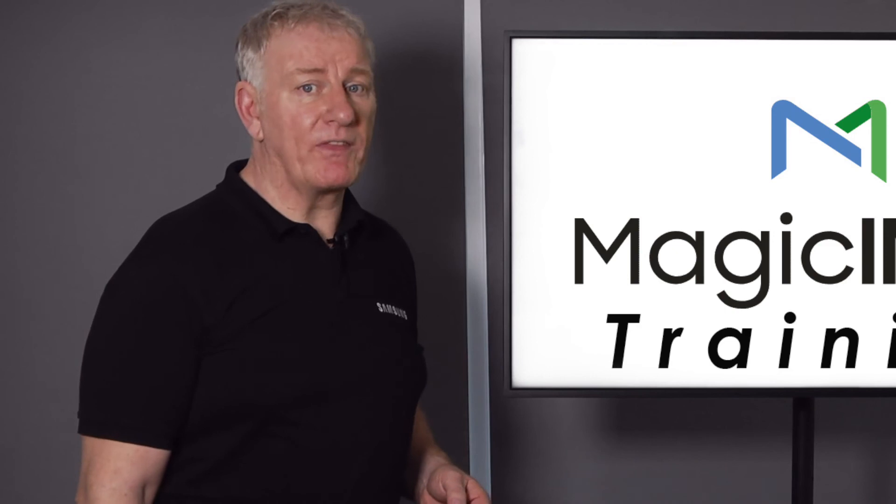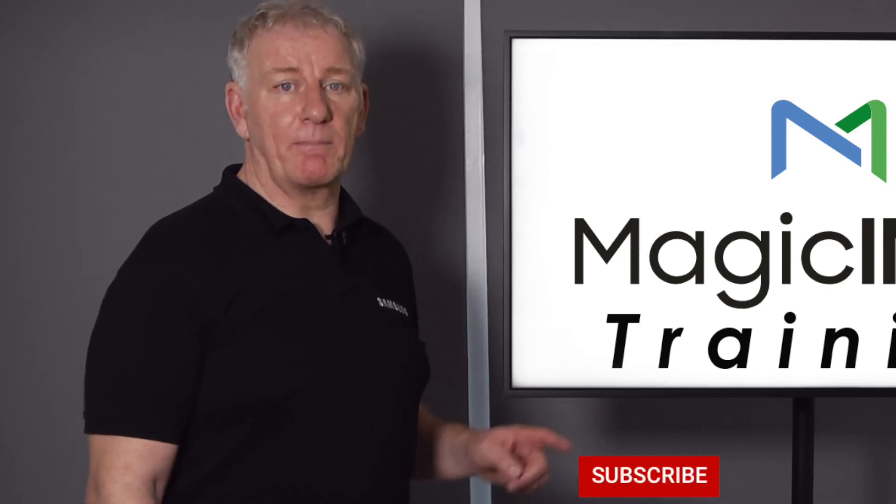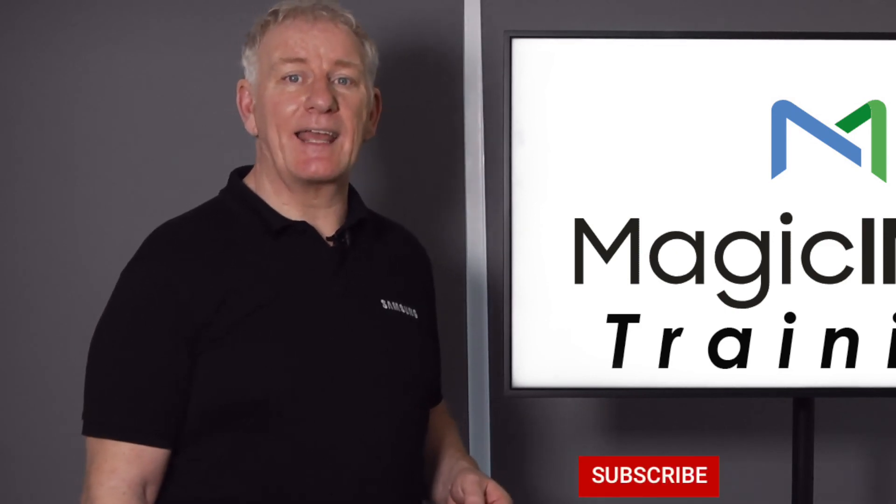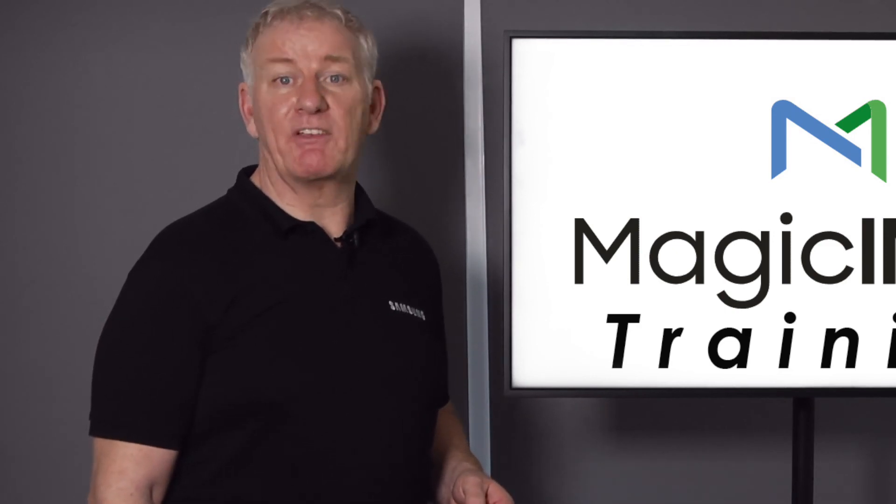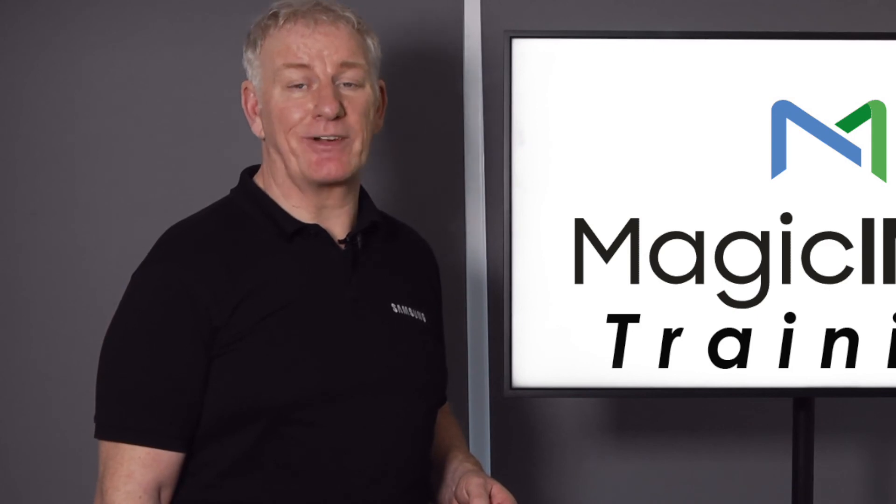If you'd like me to produce more of these videos, please subscribe using the button below and hit the like button if you found this video helpful. Thanks very much.